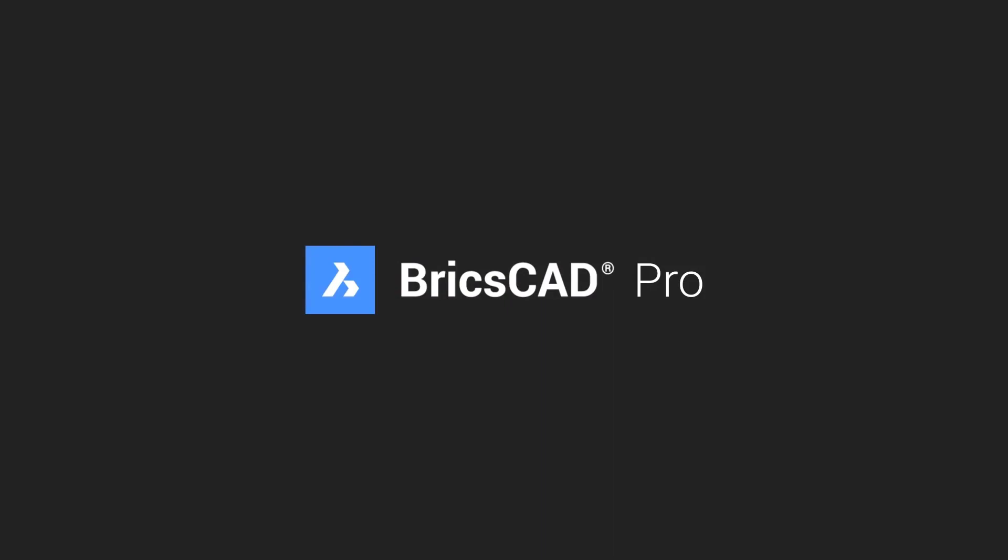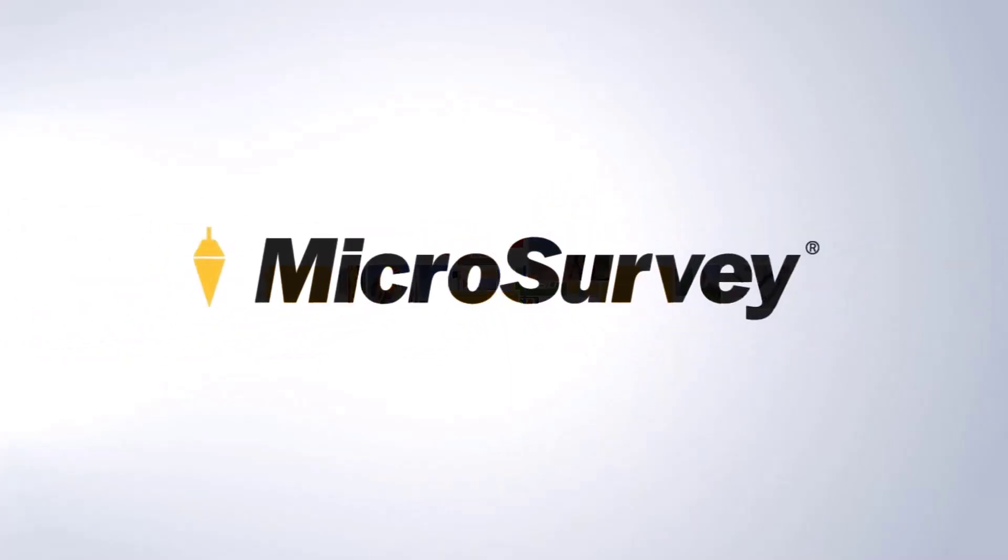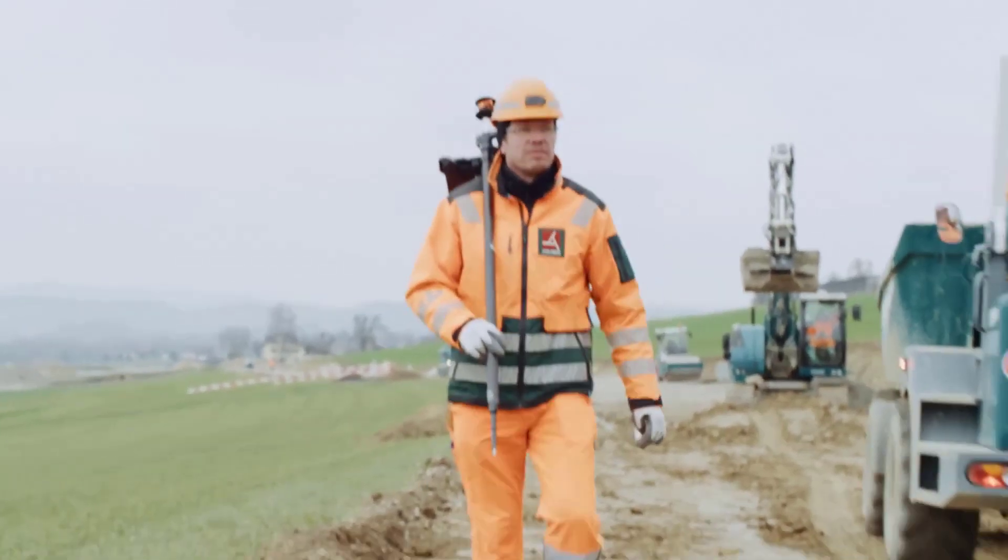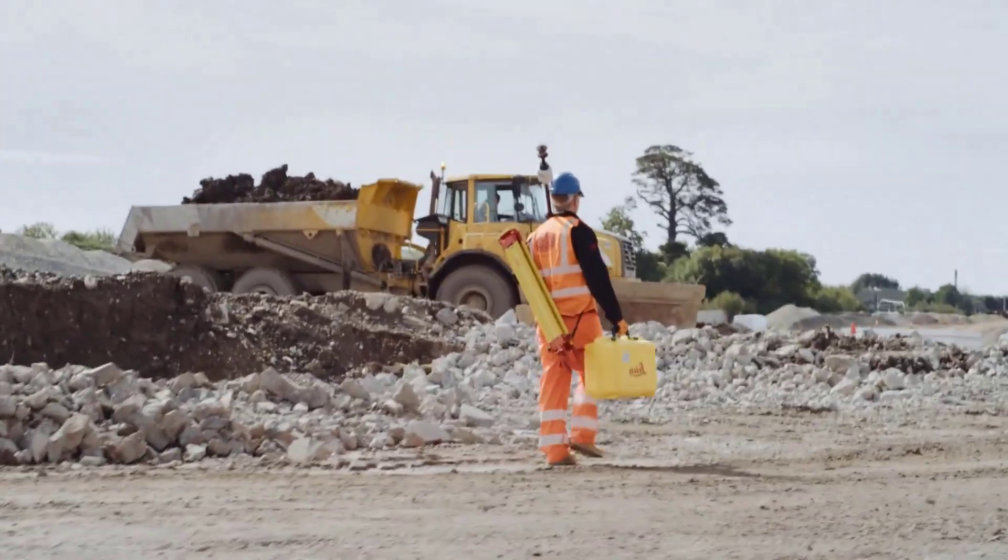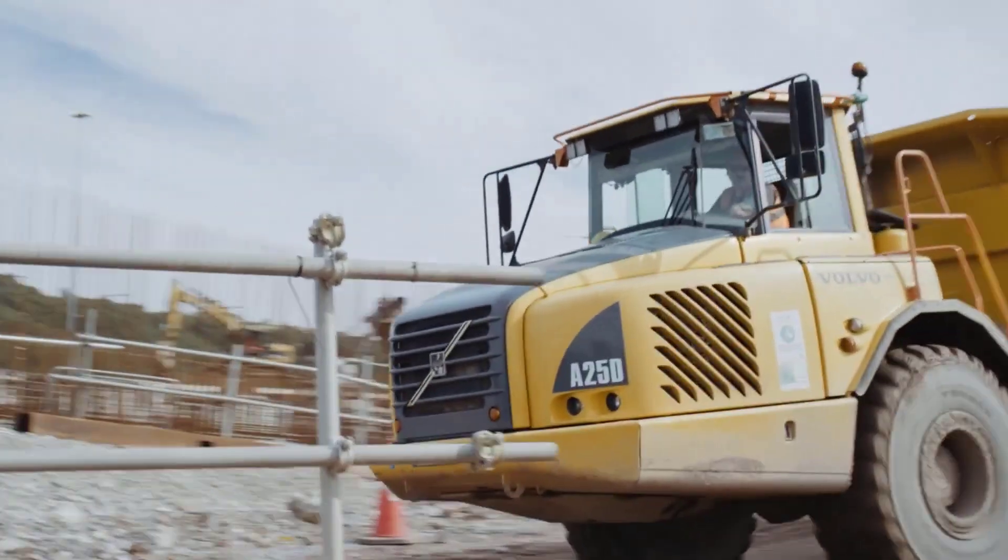In an increasingly growing and challenging industry, land surveyors have never been under more pressure to maintain efficiency whilst upholding the highest standards with less.